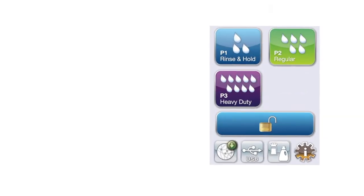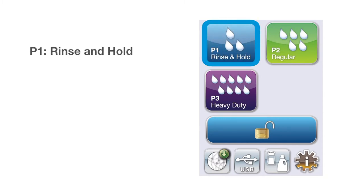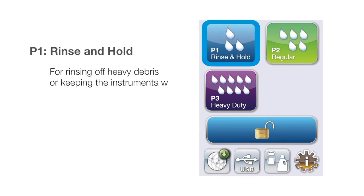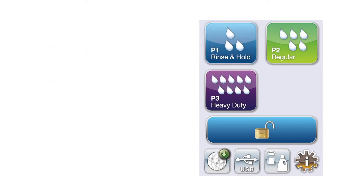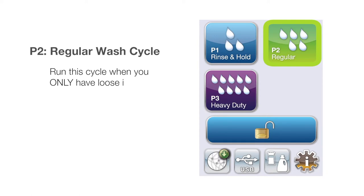Hydrum comes with three pre-programmed cycles. P1 Rinse and Hold for rinsing off heavy debris or keeping the instruments wet. P2 Regular Wash Cycle. Run this cycle when you only have loose instruments and no cassettes in the Hydrum.